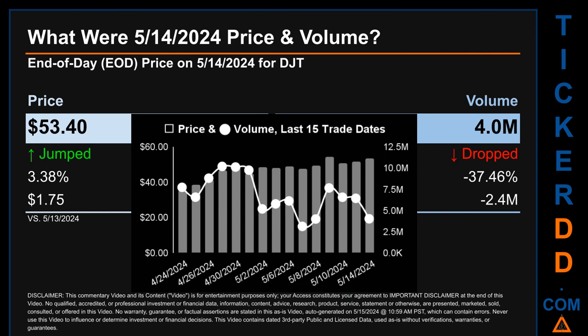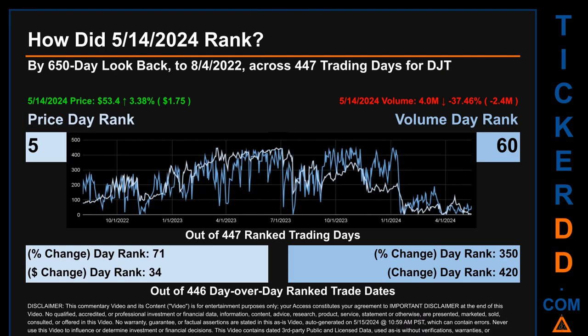Volume saw a range of 7.1 million, from a day low of 3.1 million to a day high of 10.2 million. Hello, my name is Magnus. How did May 14th, 2024 rank for DJT by the 650 calendar day lookback to August 4th, 2022? Across 447 trading days, May 14th, 2024 price ranked 5th while its volume ranked 60th.